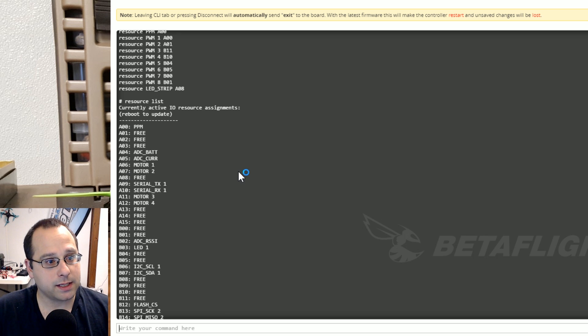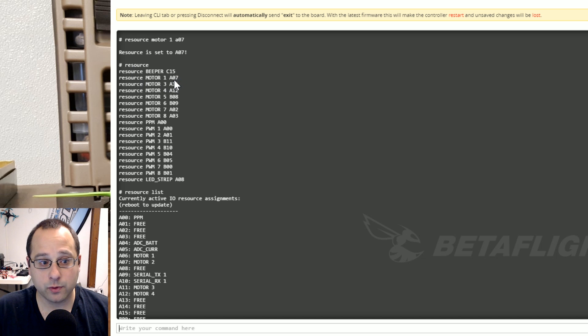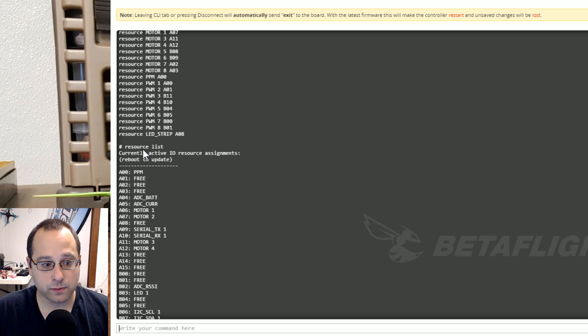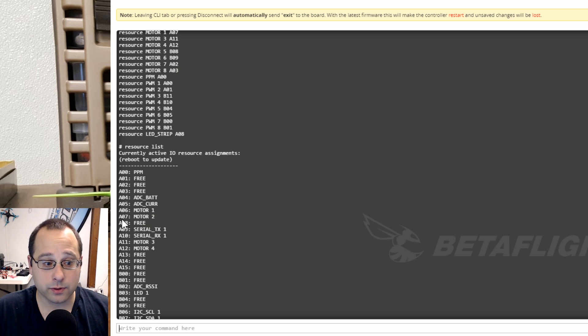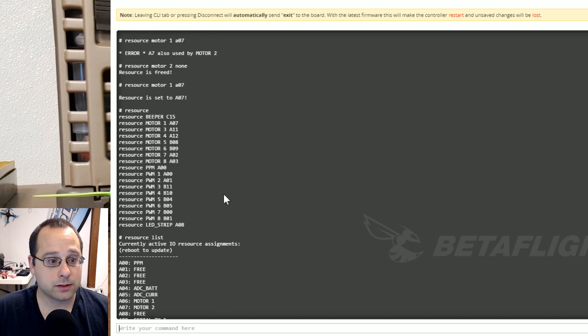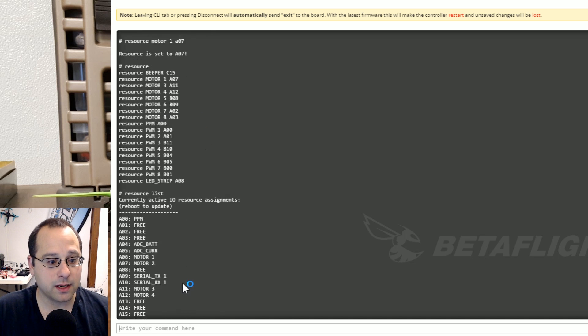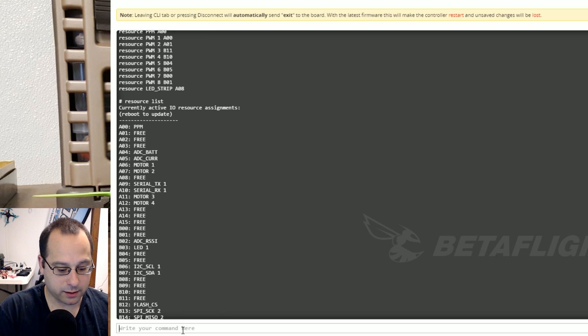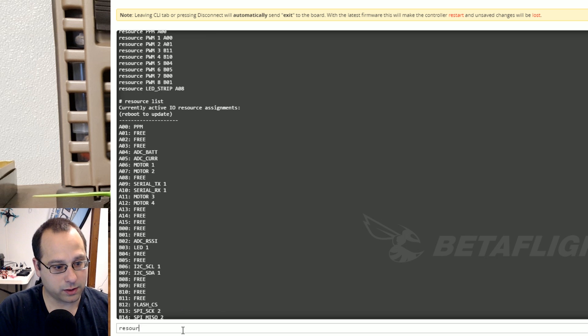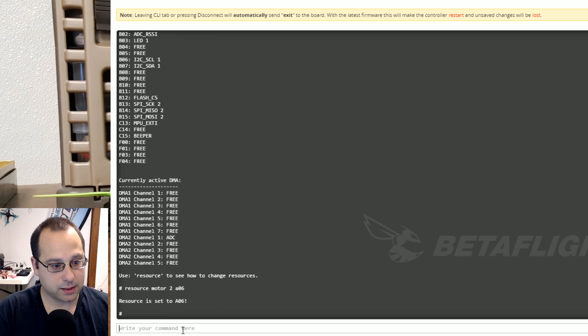So that's another way that you can find those original assignments as you're shuffling things around. We can see here in the resource command that motor 1 has been moved to A07 but when I type resource list to see the actually currently active assignments I can see that motor 2 is on A07. So let's uh we got motor 1 on A07 we now need motor 2 to be on A06. Resource motor 2 A06. Done.